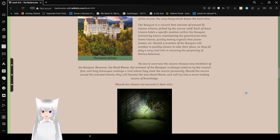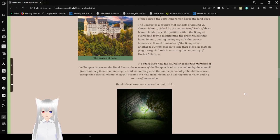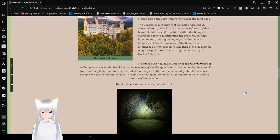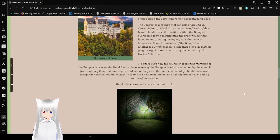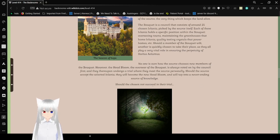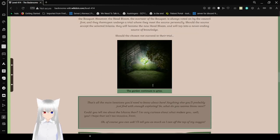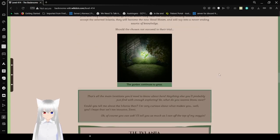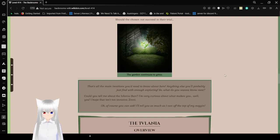However, the head Bloom, the overseer of the Boquette, is always voted on by the council first, and they thereupon undergo a trial where they may meet the source personally. Should the source accept its selected Eflatnigia, they will become the new head Bloom, and will tap into a never-ending source of knowledge. Should they not succeed in their trial, the garden continues to grow.